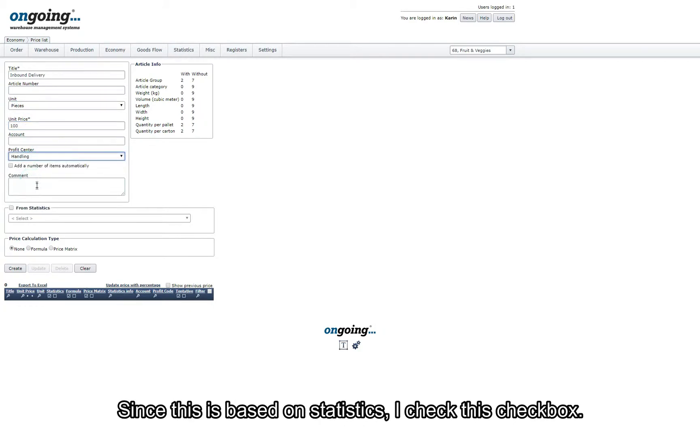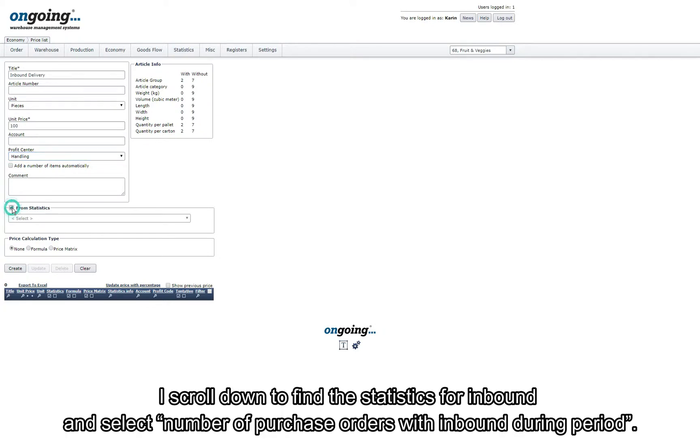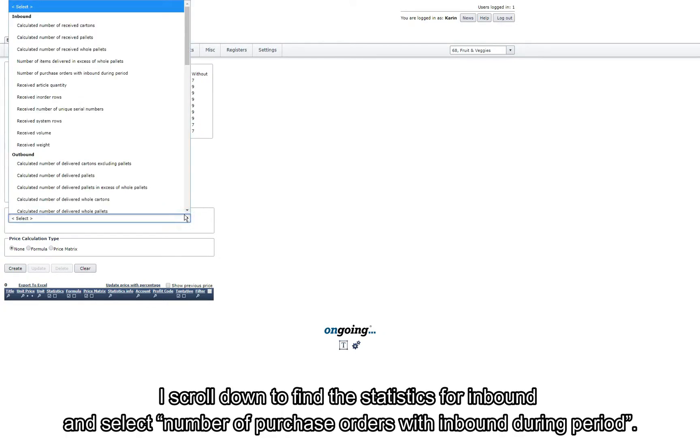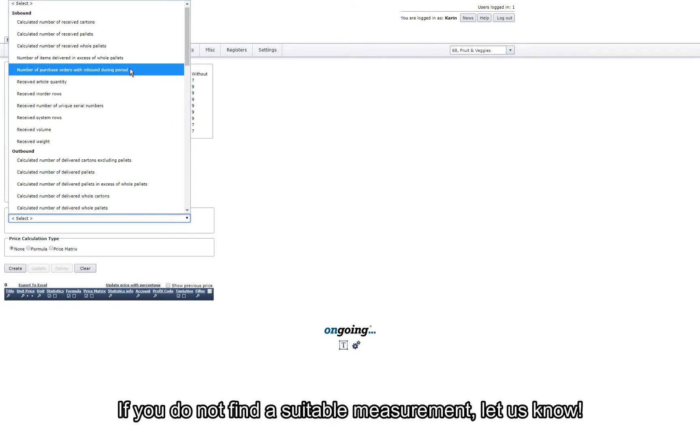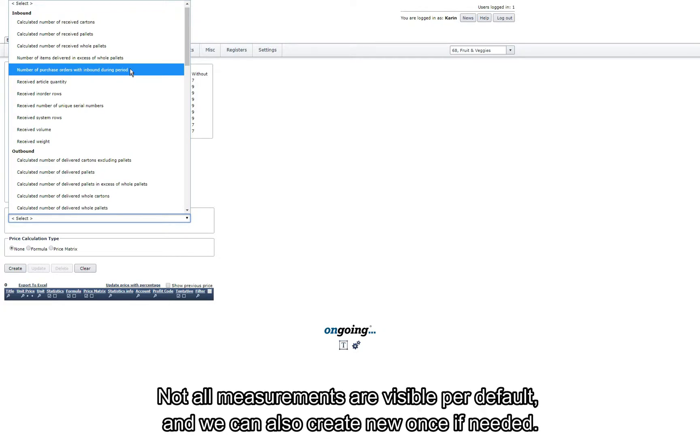Since this is based on statistics I check this checkbox. I scroll down to find the statistics for inbound and select number of purchase orders with inbound during the period. If you do not find a suitable measurement let us know. Not all measurements are visible per default and we can also create new ones if needed.